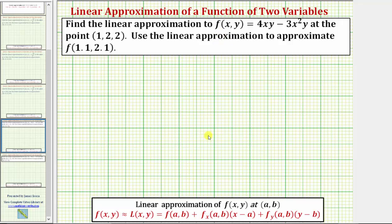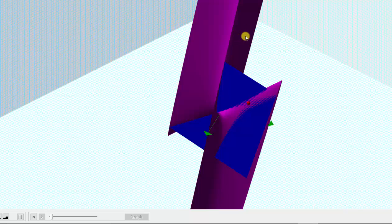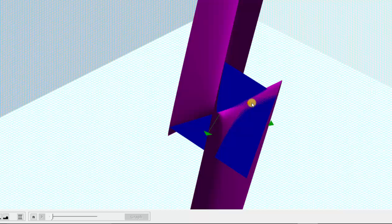Looking at this graphically, the function f(x,y) is the purple surface. The point (1, 2, 2) is the red point, and the blue plane is tangent to the surface at the red point. To make the linear approximation, we're using the change in z along the blue tangent plane to approximate the true function value given by the purple surface.